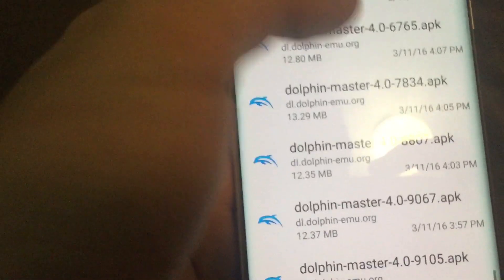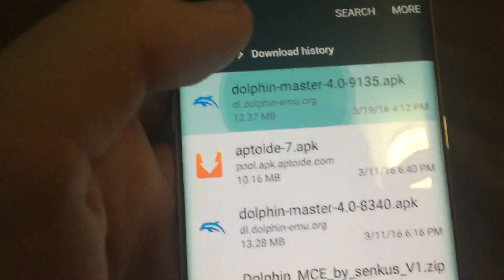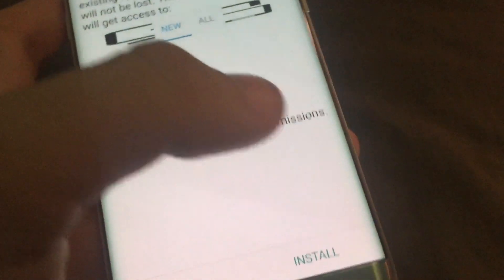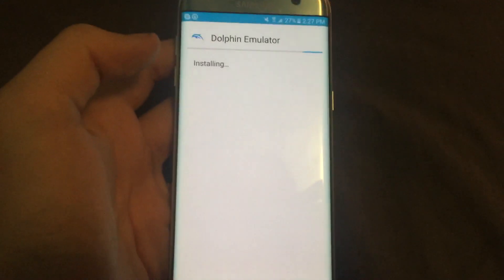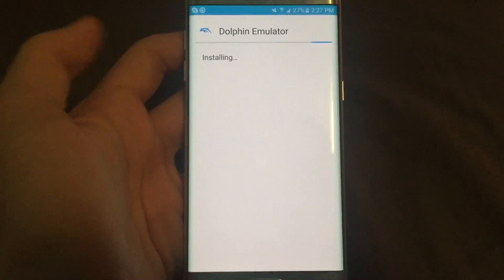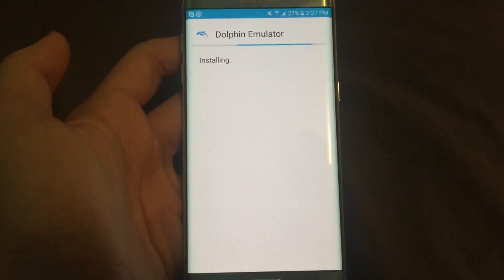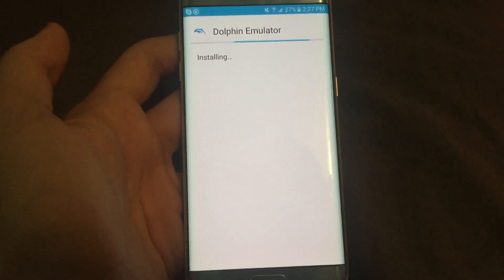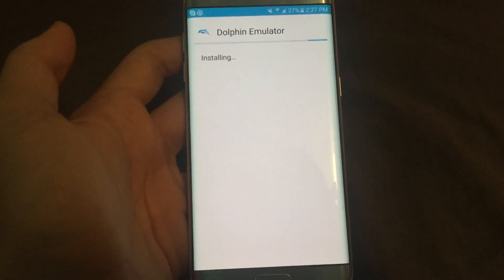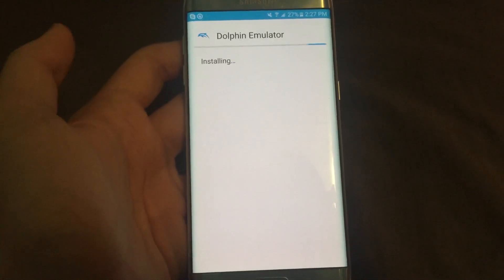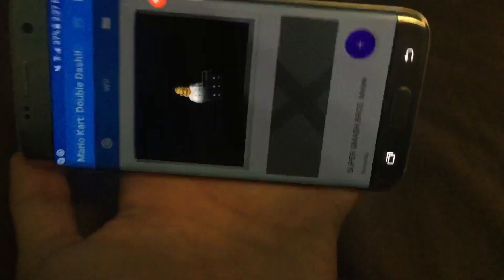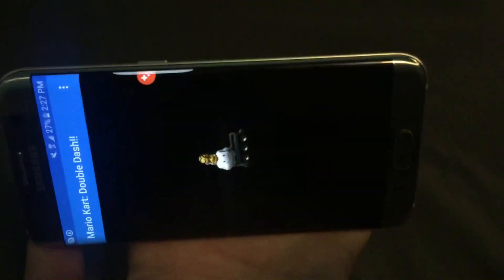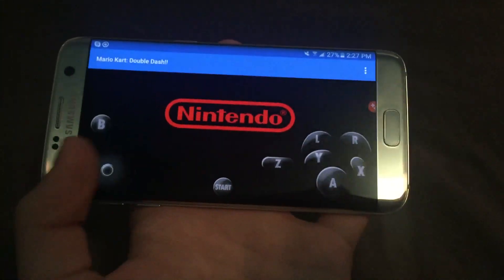Now you're gonna want to install the latest version. Make sure it's the latest version and install it. Now your controls are fixed.